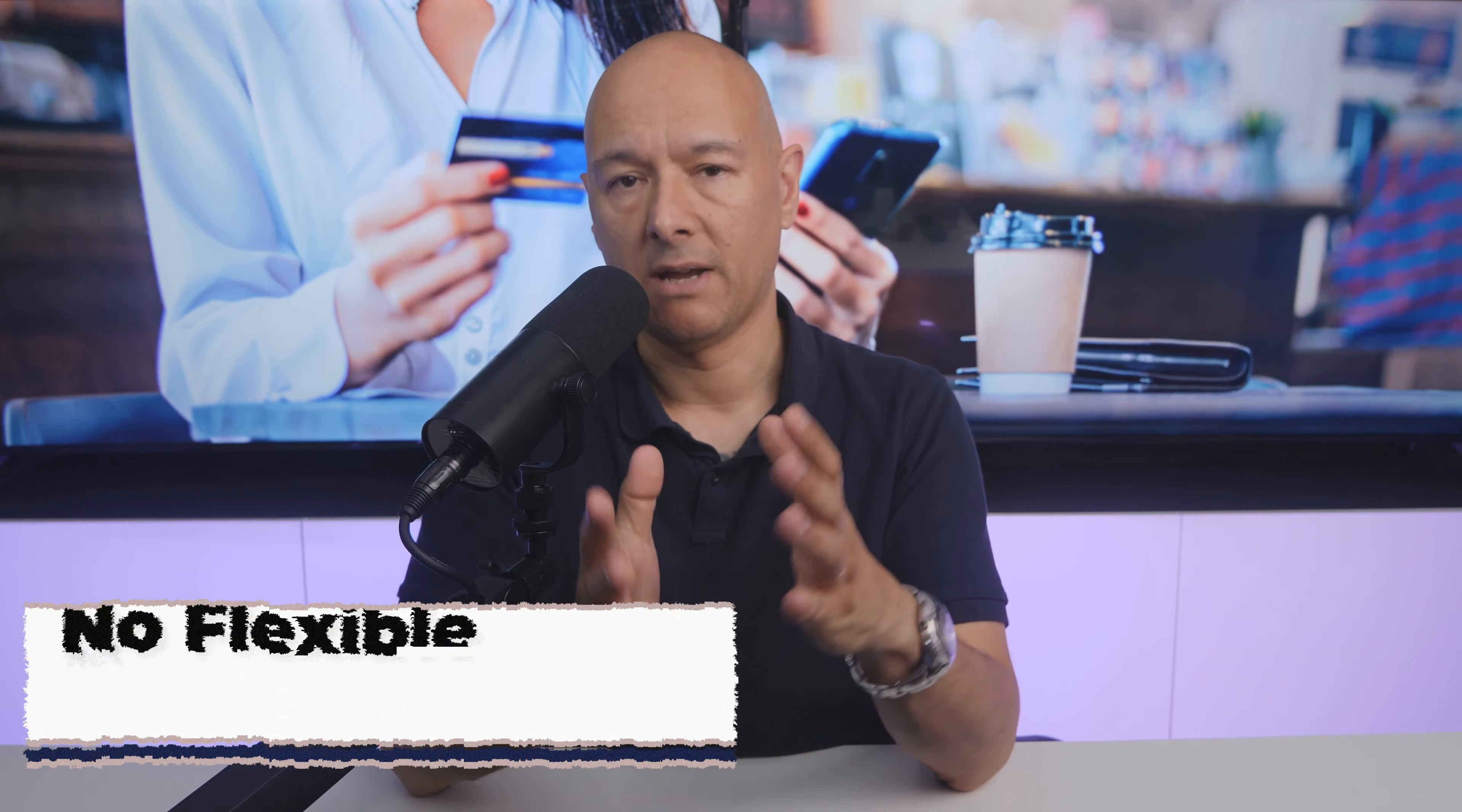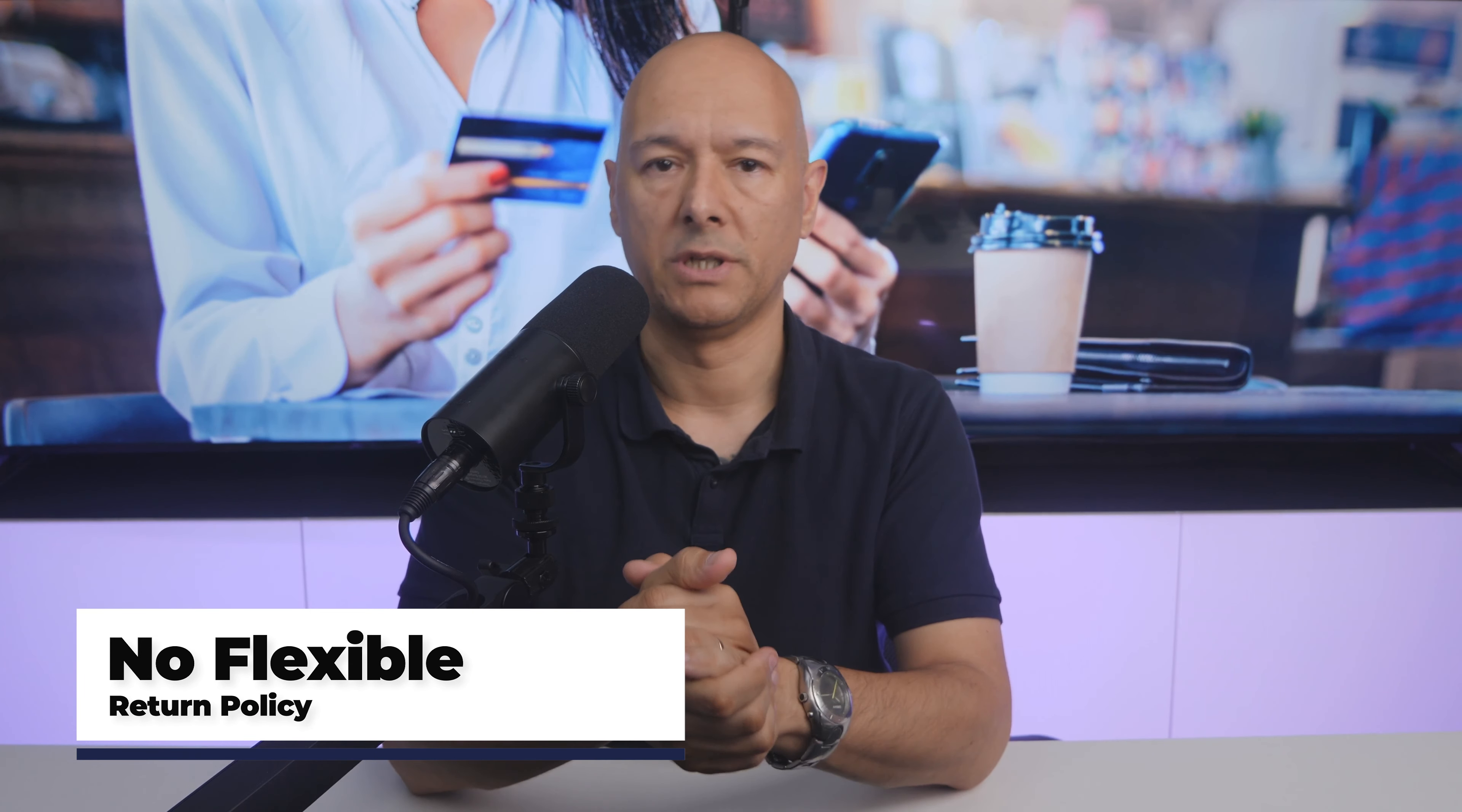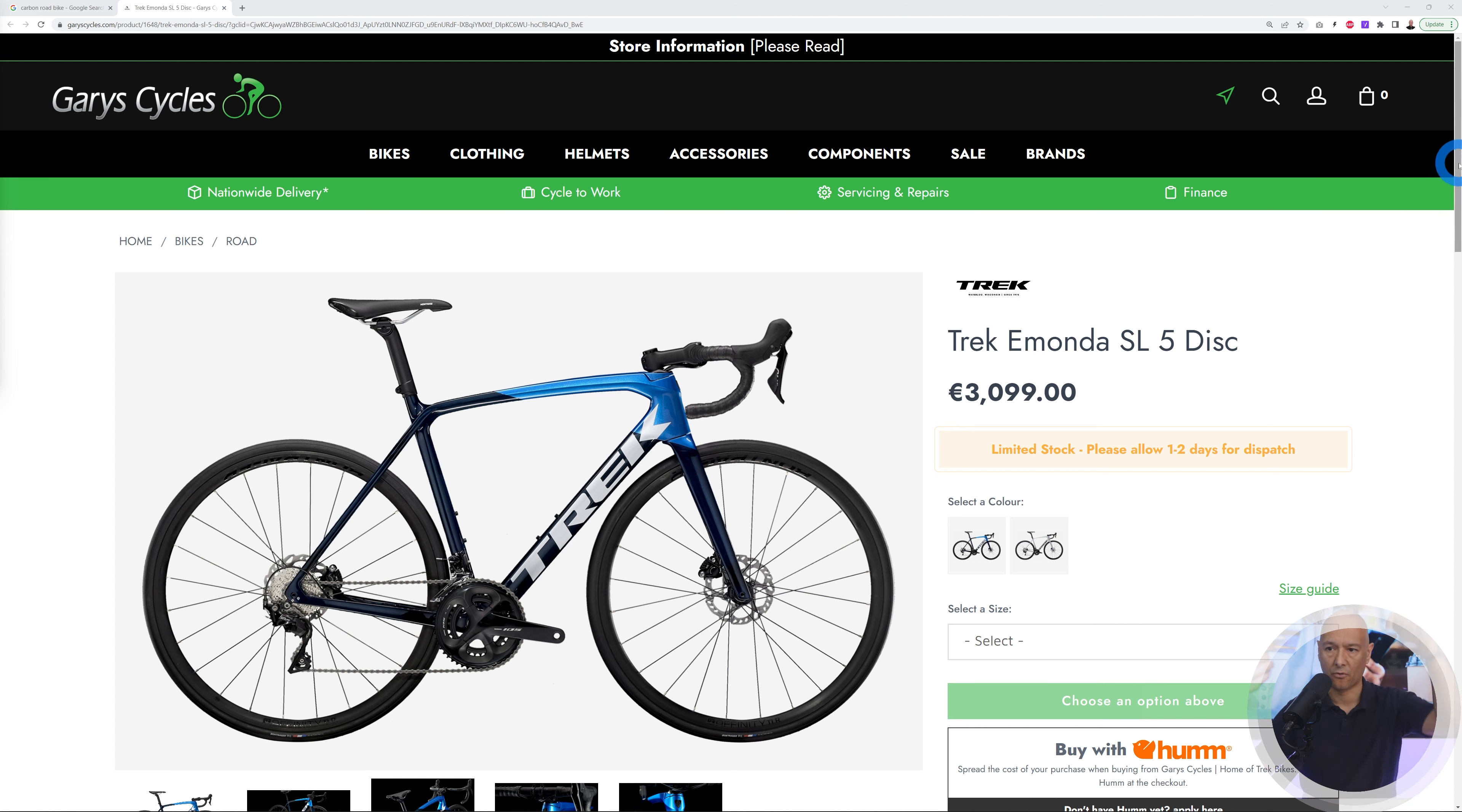Next, reason number four is not having a flexible return policy. Nowadays customers are entitled when buying online to a cool-off period of usually 14 days. If we take the example of that bike at 3,000 euros, when I land on this website and before I fork out 3,000 euros for this bike, I'm going to first check the return policy.